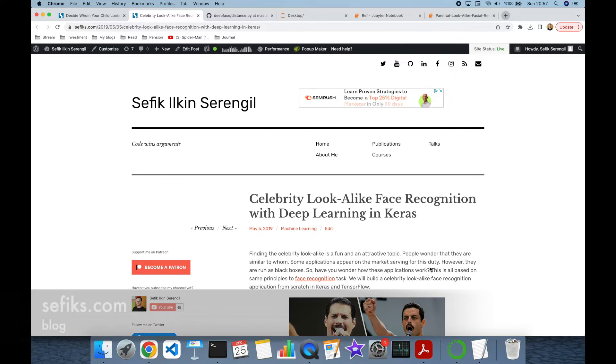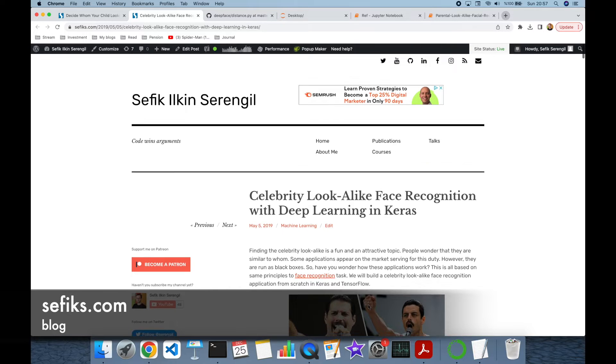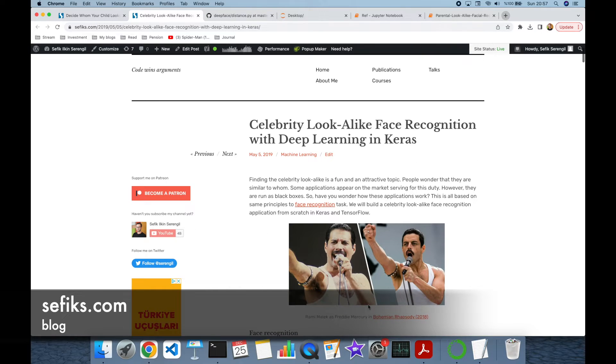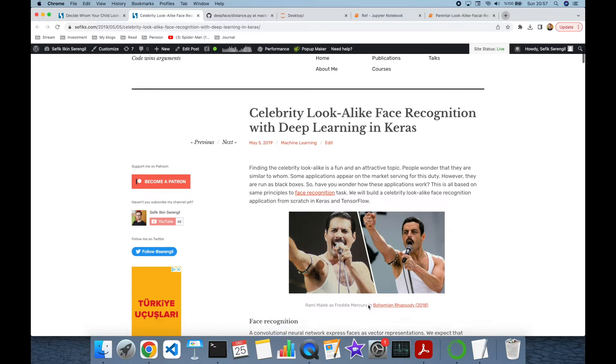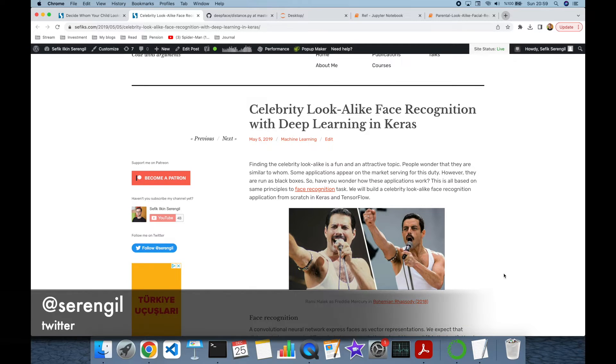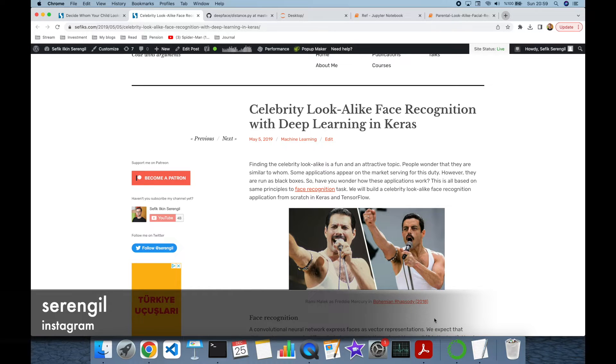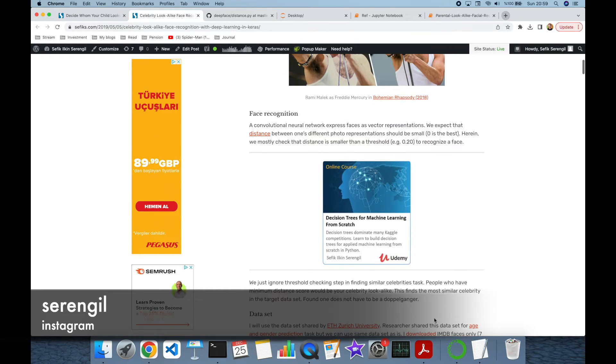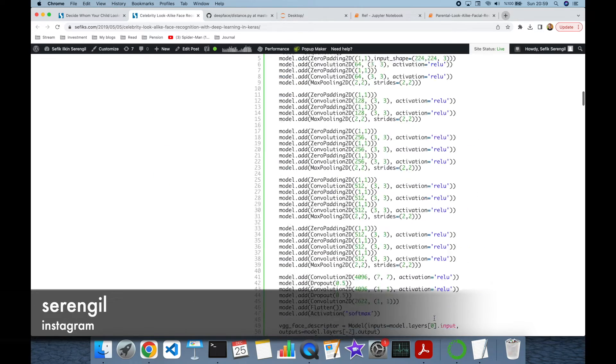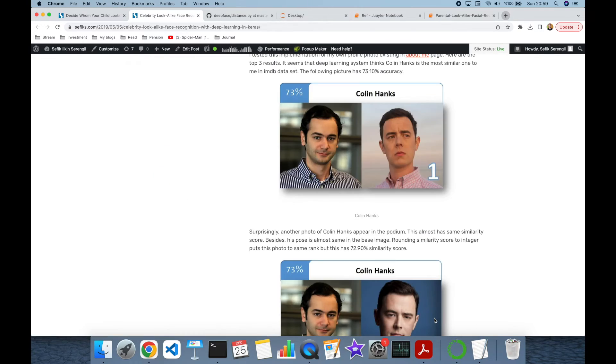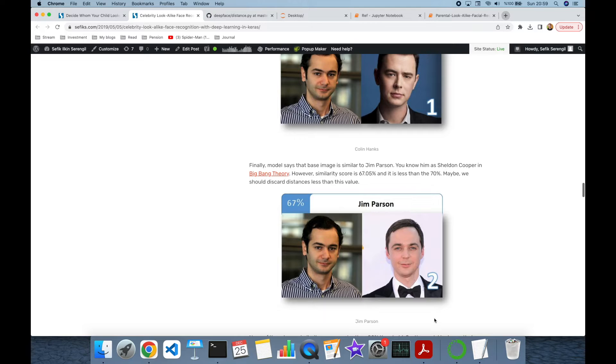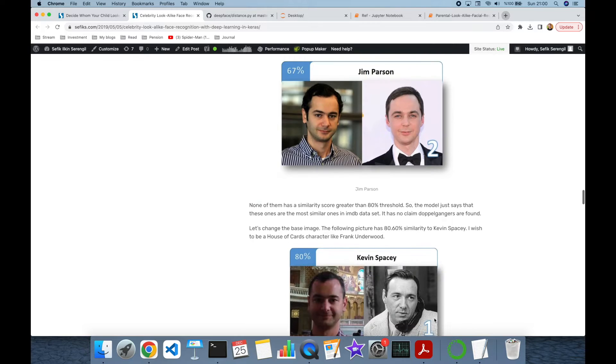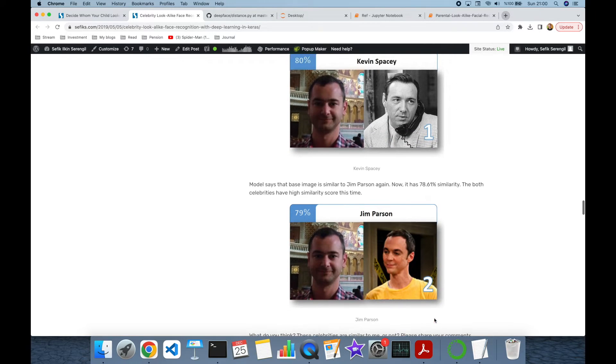In the past, we have built an application for celebrity lookalike facial recognition. Here we try to find the celebrity lookalike to you. This was more challenging problem because we had to scan all IMDB celebrity data set to offer results. Finally, that application found a similarity between me and those celebrities: Colin Hanks, Jim Persson, and finally Kevin Spacey.